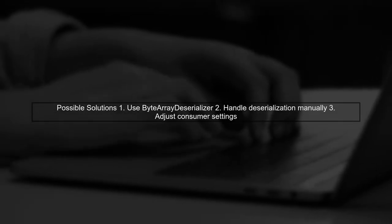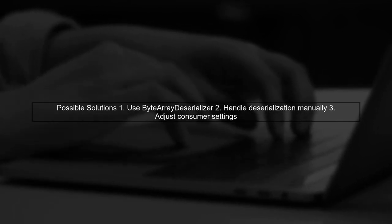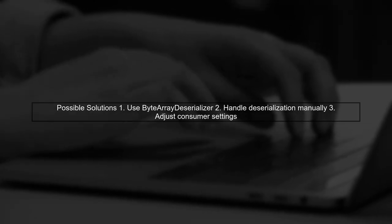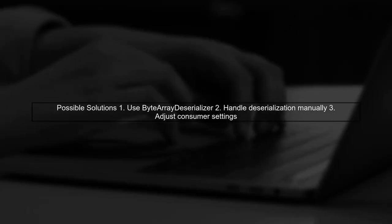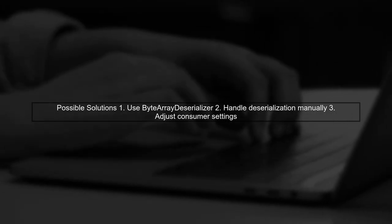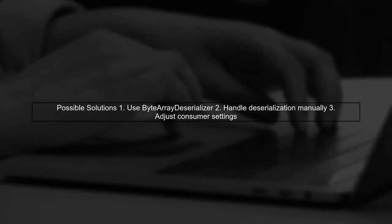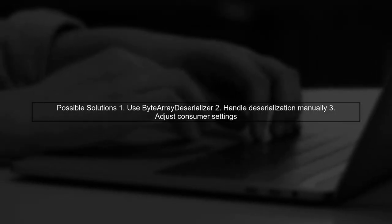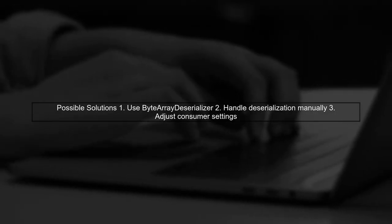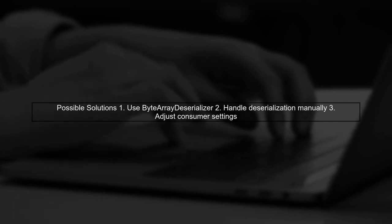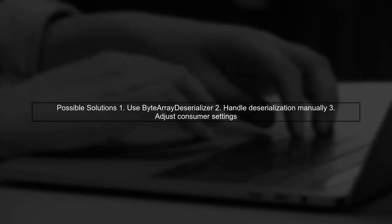To handle this situation, you have a couple of options. One approach is to use the Byte Array Deserializer and handle the deserialization manually. This allows you to skip over problematic messages. Alternatively, you can adjust your consumer settings to manage how many records to pull at once, but it seems this hasn't worked as expected in your case.